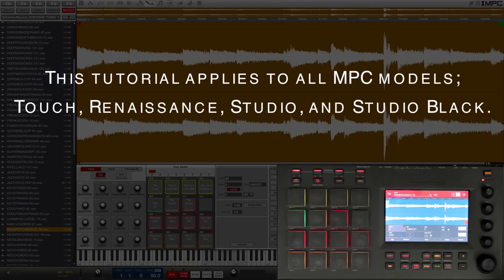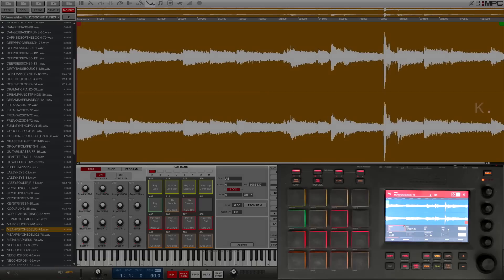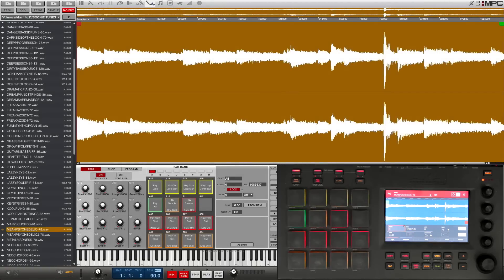What's going on guys, it's Hellfire with machinemasters.com. I got a quick little tutorial for you guys on non-destructive chopping in the MPC. It seems like a lot of people still don't understand the difference between the non-destructive slices and the pad parameters slices when they chop their samples up, so I figured I'd make a quick video. There's quite a bit of information on this topic so I'm gonna try to keep this as brief but as informative as possible.